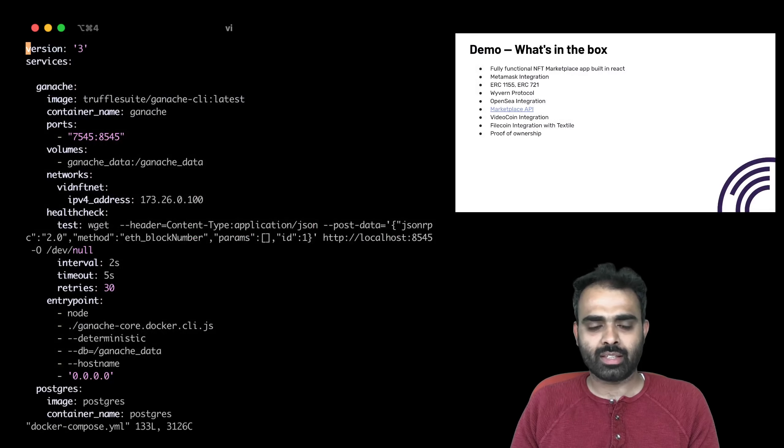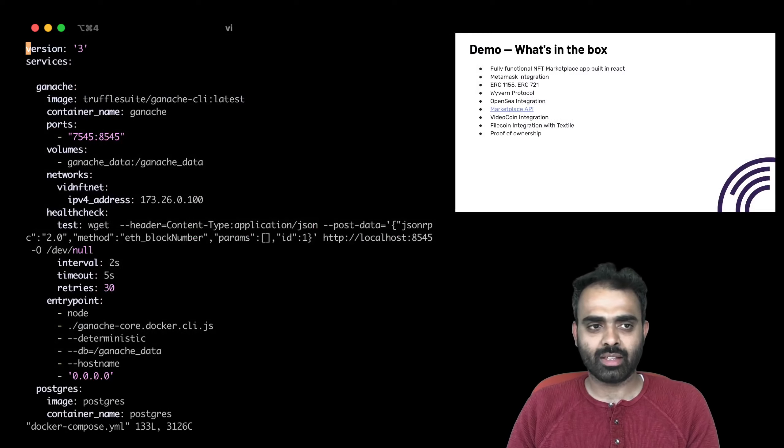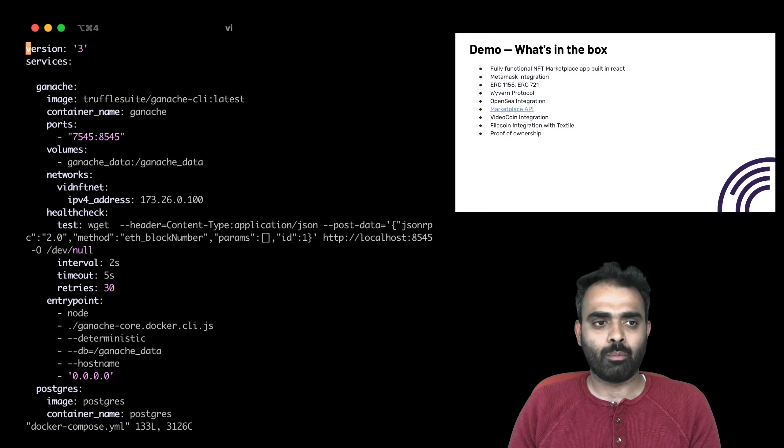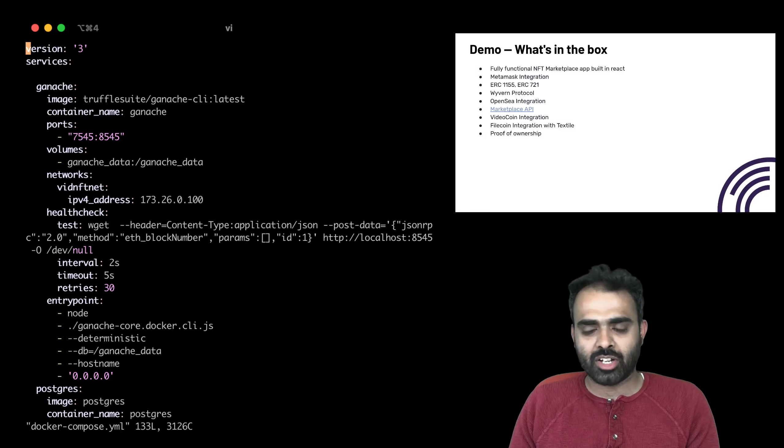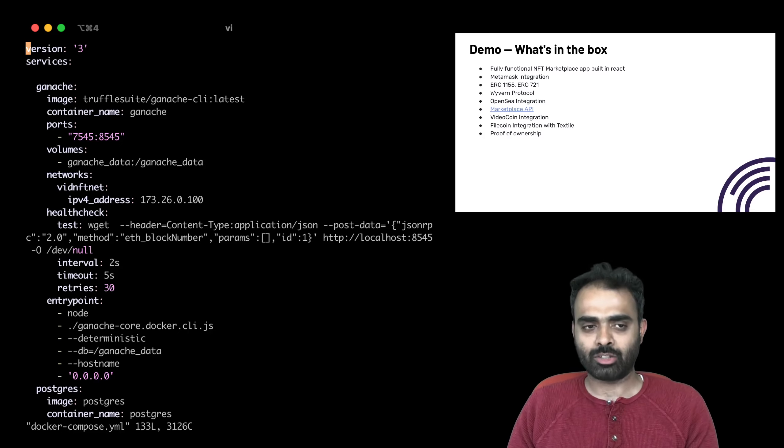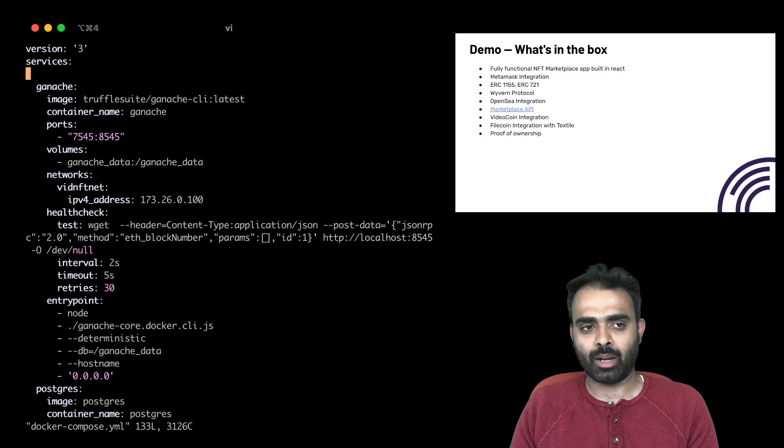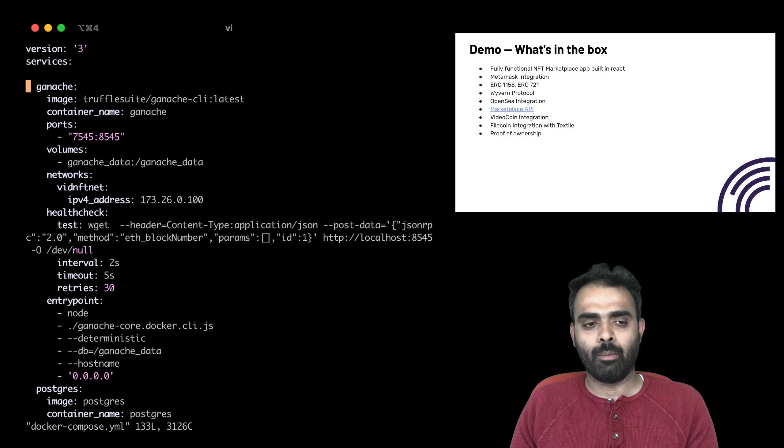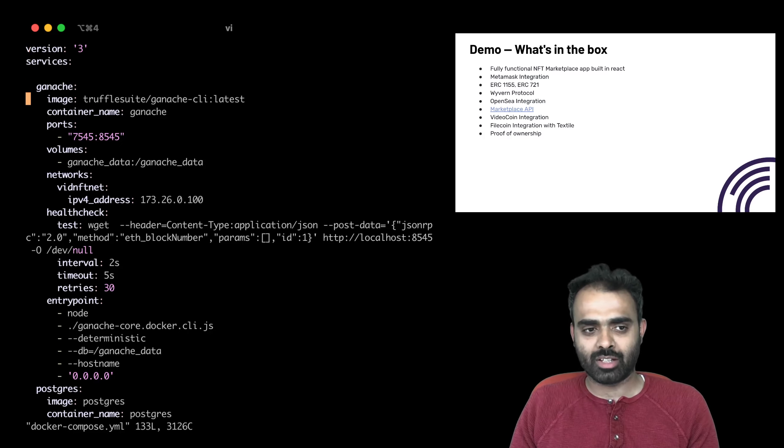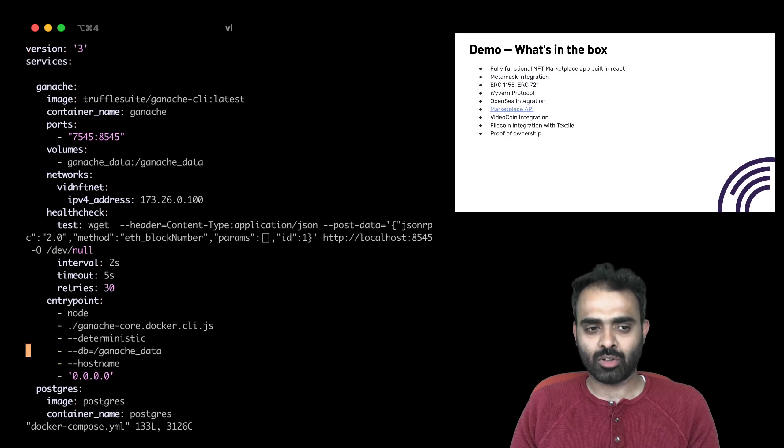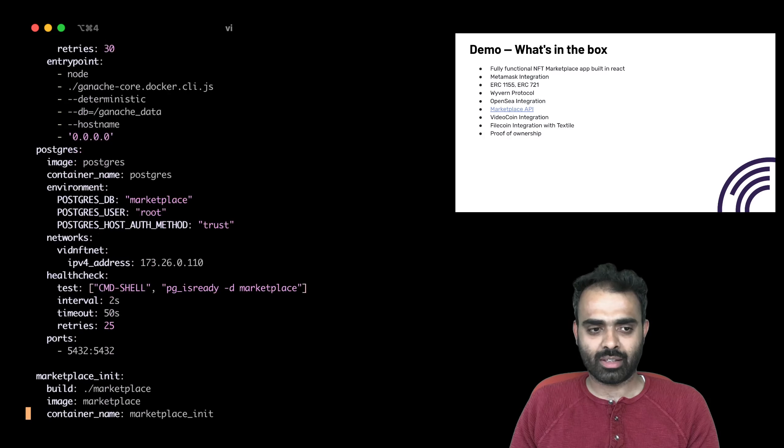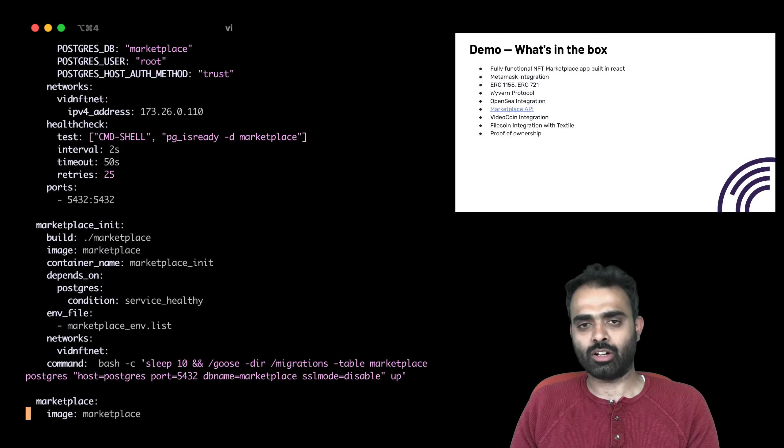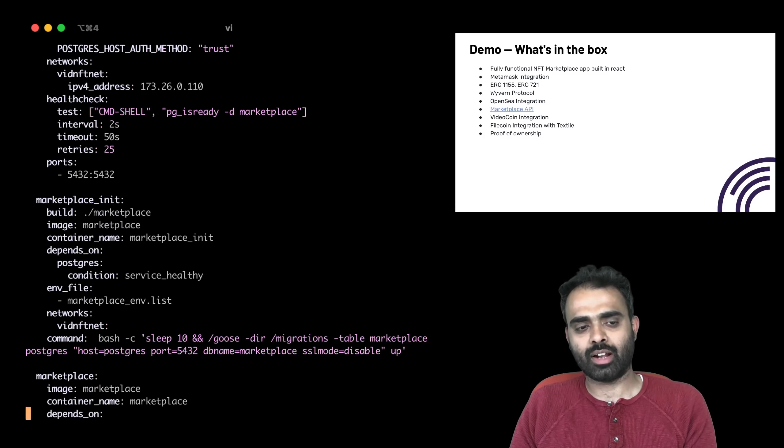One of the things I can take you through quickly is the Docker Compose file. The documentation explains all the components that we bring up so that the local marketplace is available and running. But basically, the Docker Compose command installs Ganache, Postgres, Truffle Suits, and pulls the contracts and installs it in.